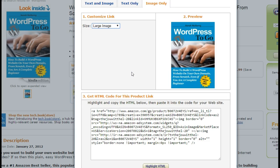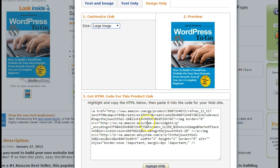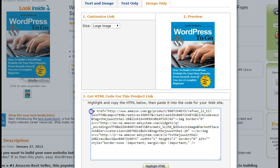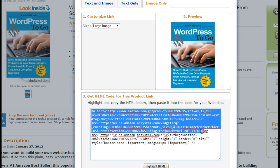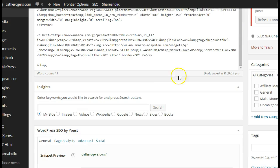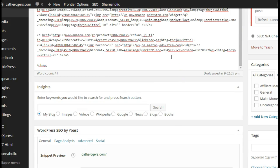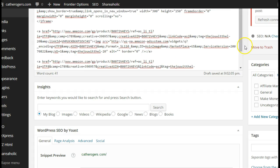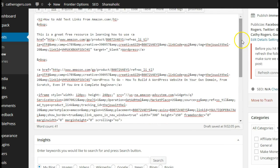Also want to point out that if you do have an image that's not quite large enough for what you want, if you look in the image source, see this SL 250 right here? If I change that, well let me actually copy and paste it into my WordPress, the text editor.